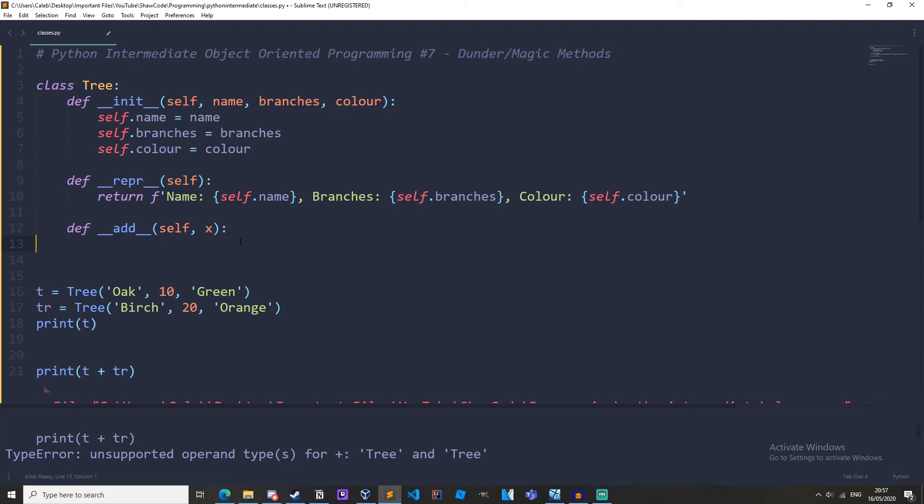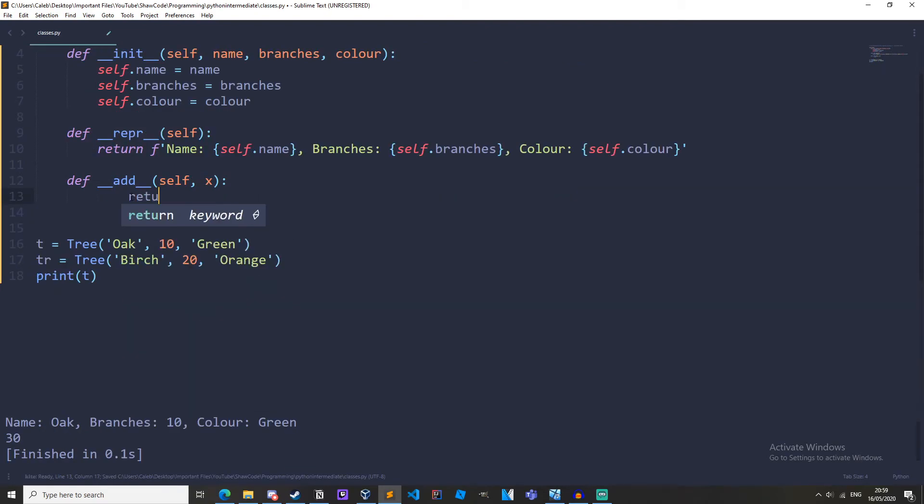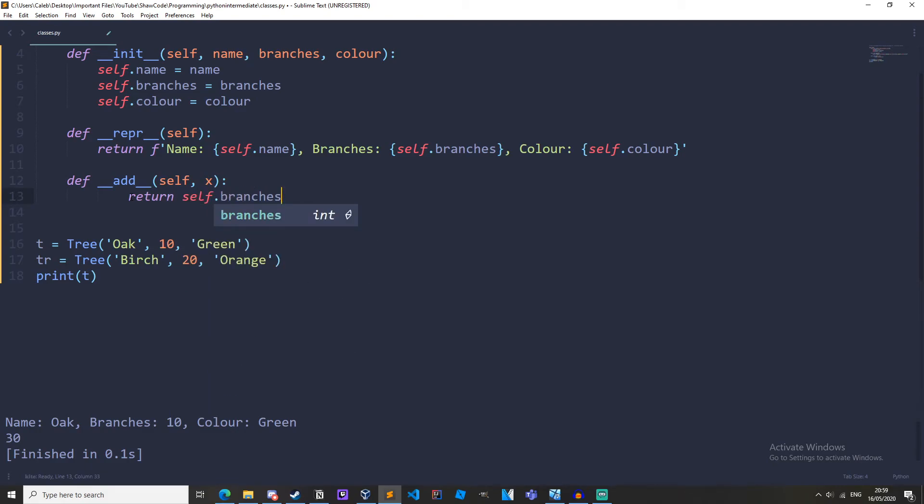And then let's add the amount of branches. Okay, so here we need to return. And for this, we'll just return self.branches. So first operand's branches plus the second operand's branches, which is x. So x.branches.